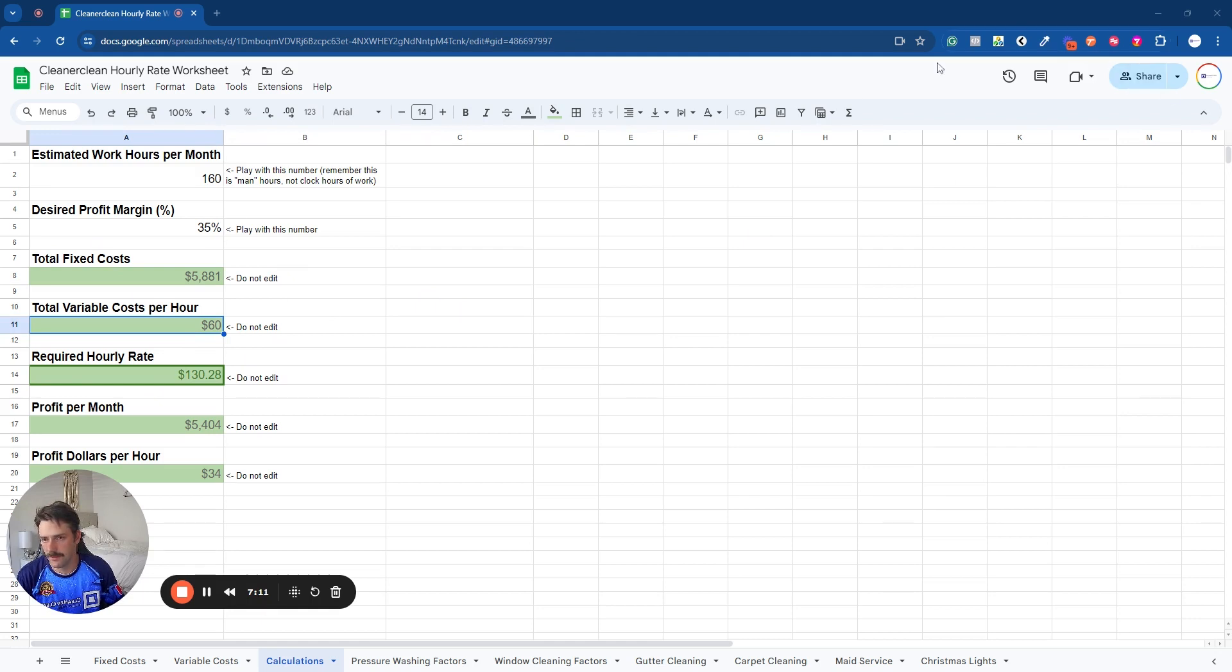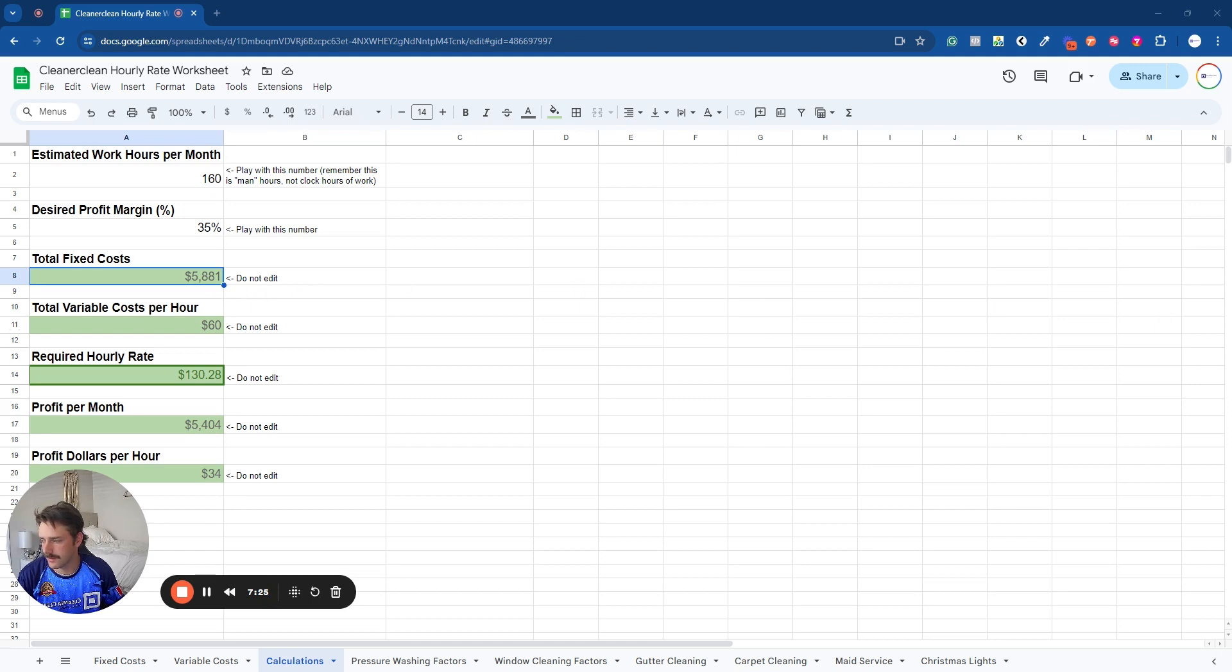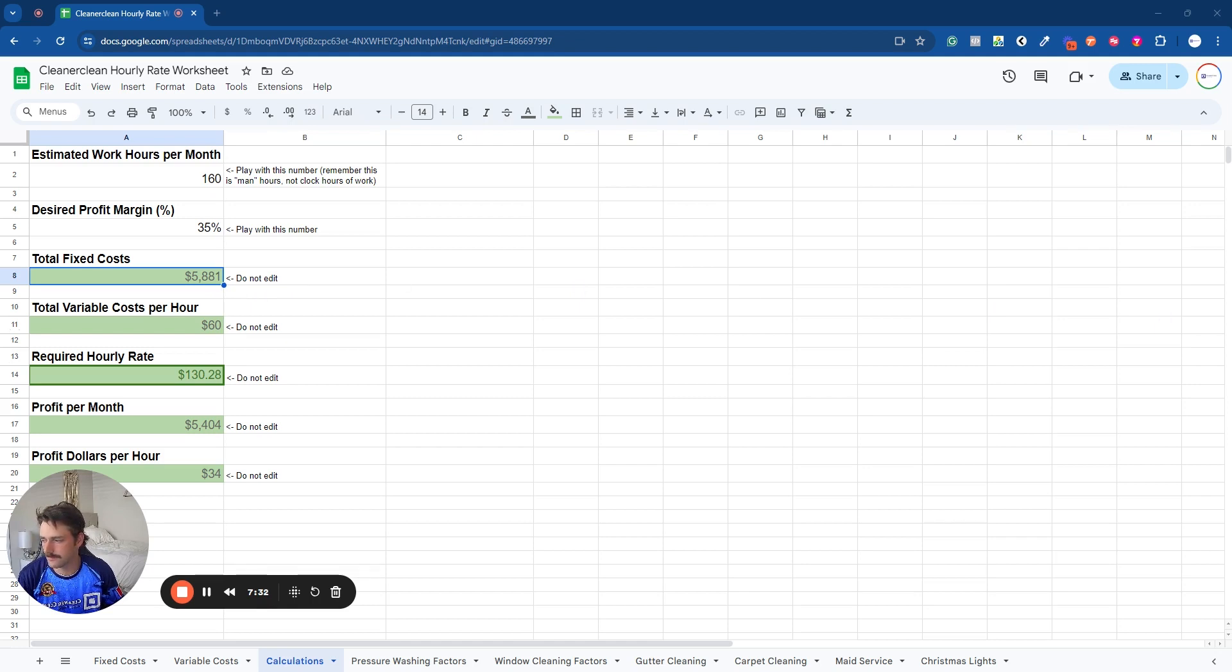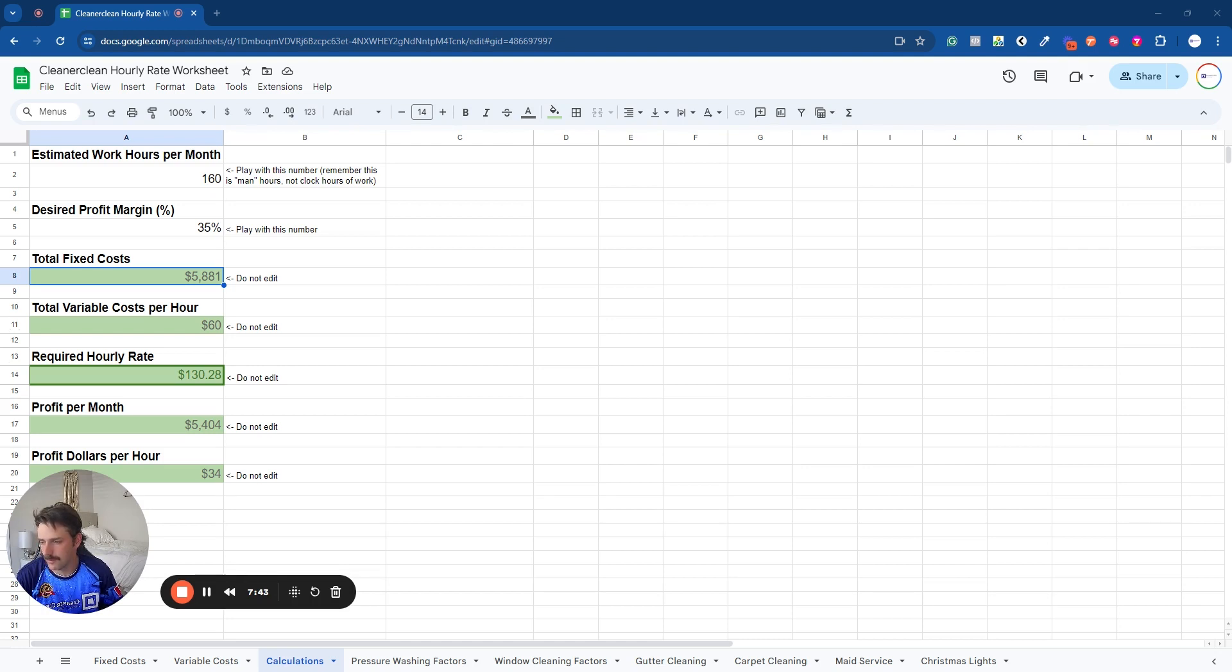And so total fixed costs, this is simply a total of all the fixed costs. Don't edit this. So this is what I pay every single month whether we work or not. The next one, this is your variable cost adjusted to the hourly amount, so $60. And based on the cost, the hours you plan to work and the profit you require, this is the amount you need to charge per hour to meet your goals. That's this one here.